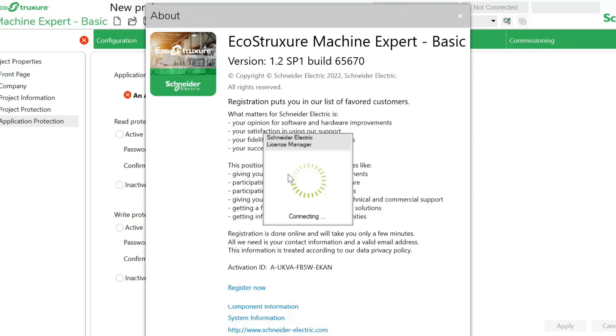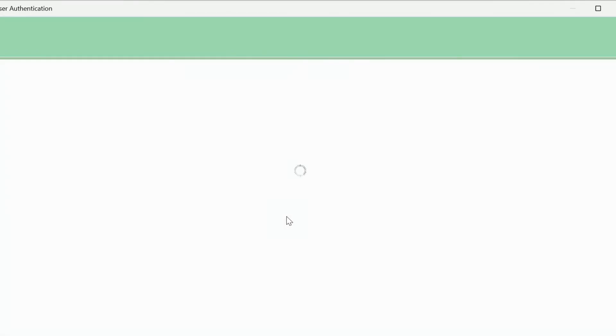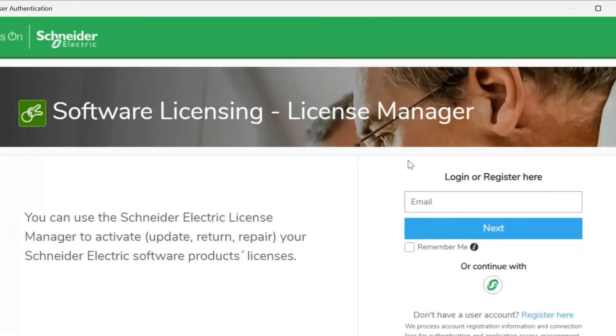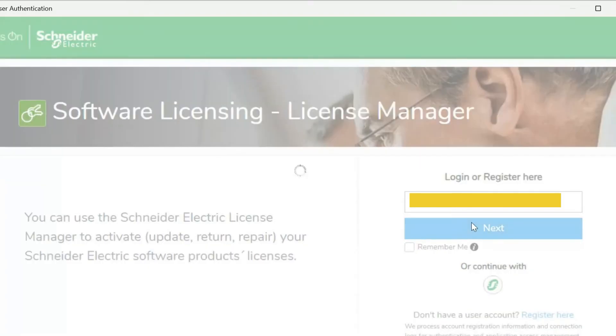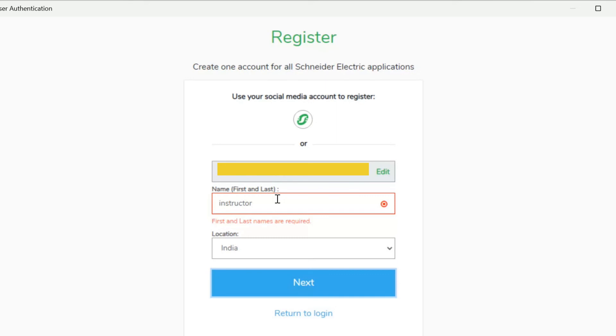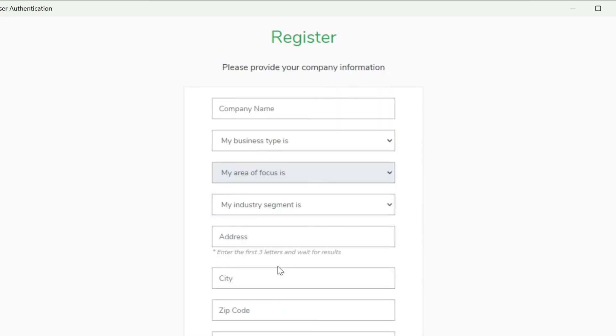You have to click on register now. We will click on it. It will redirect us to the user authentication where we have to register our email. We will type our email here and then I will click on next. Then we need to type our first name and last name here and set the location. Click on next.